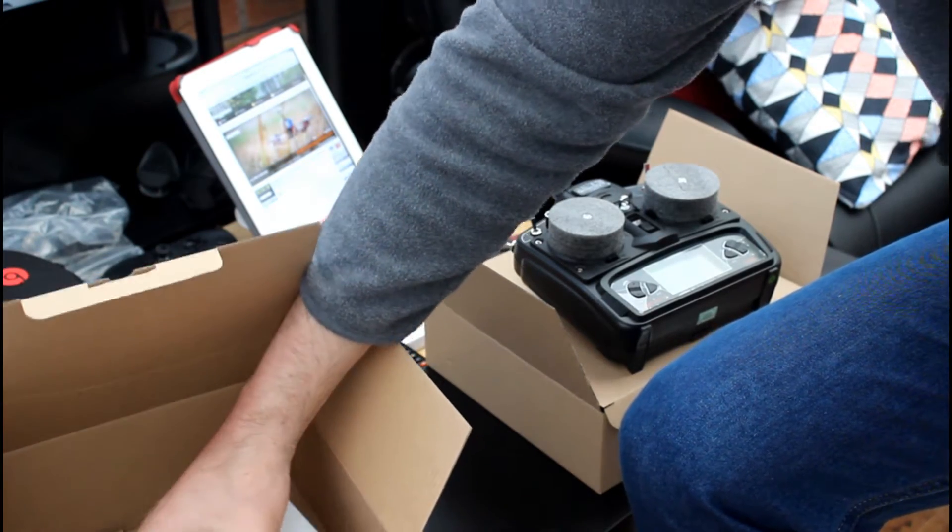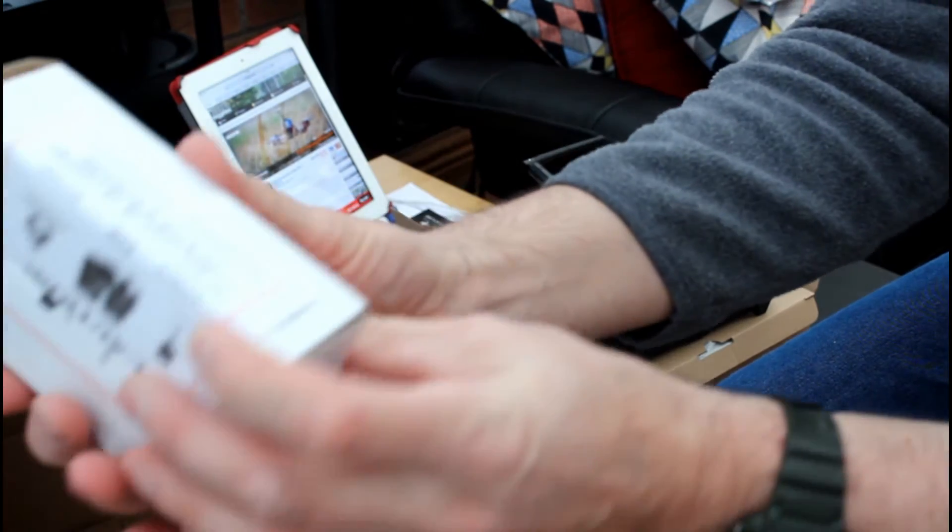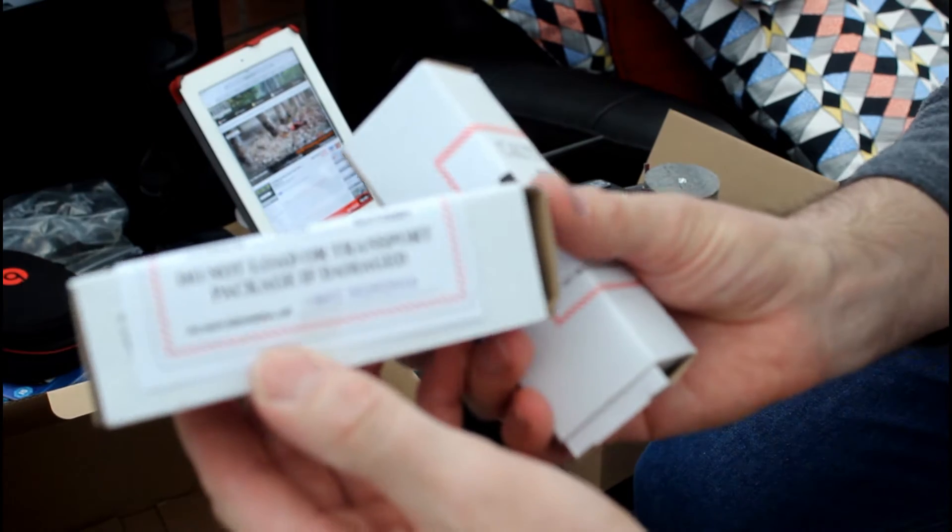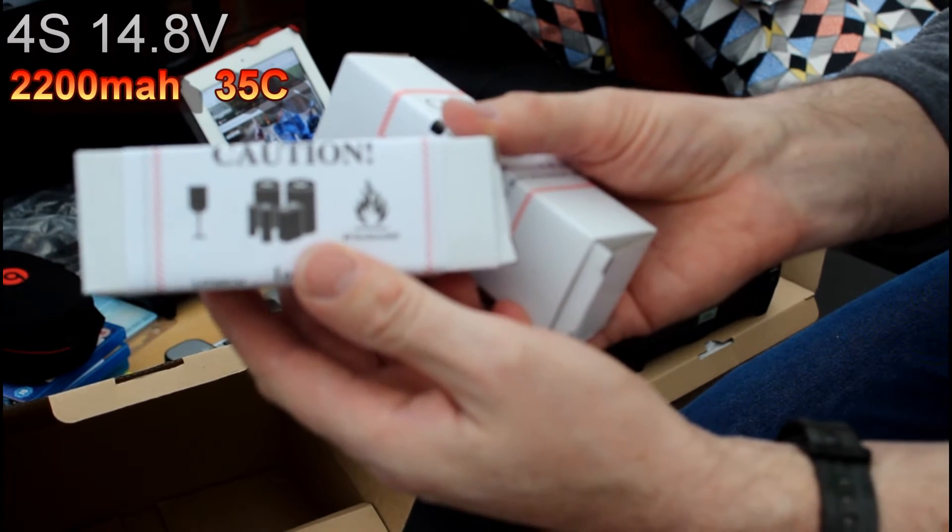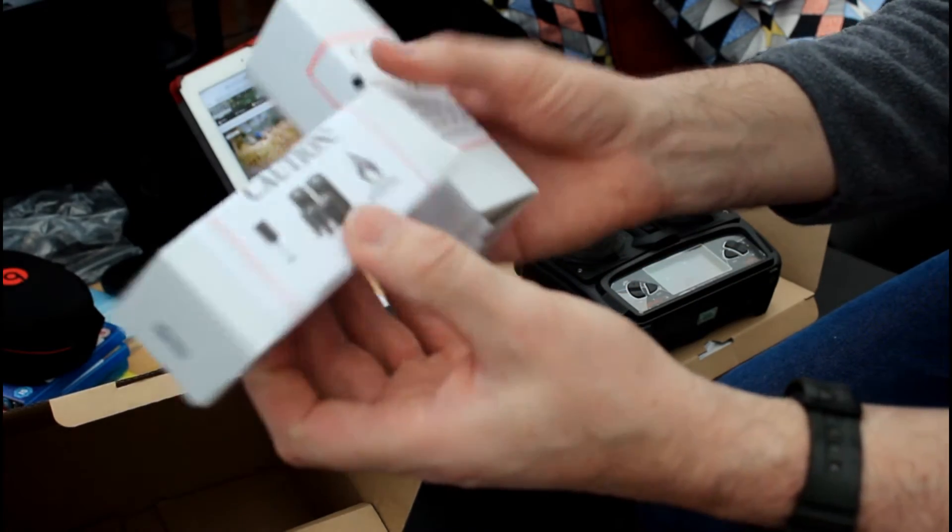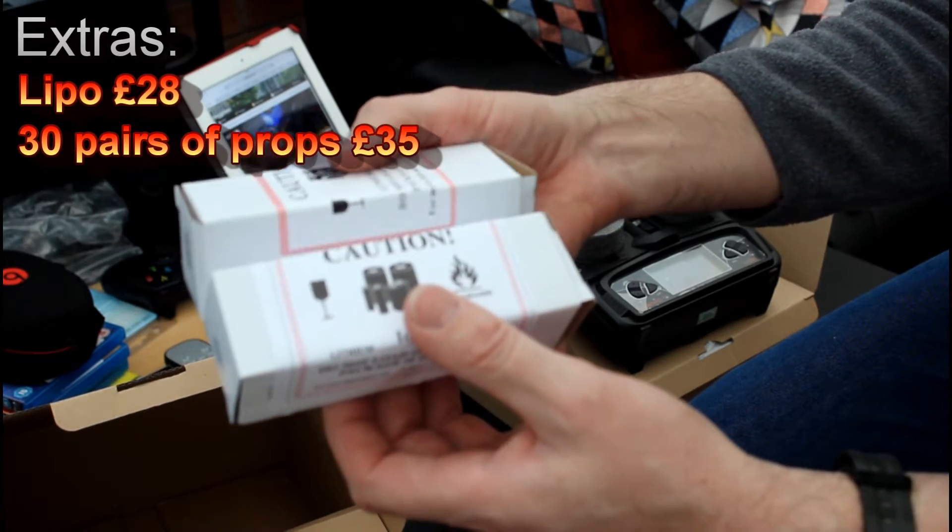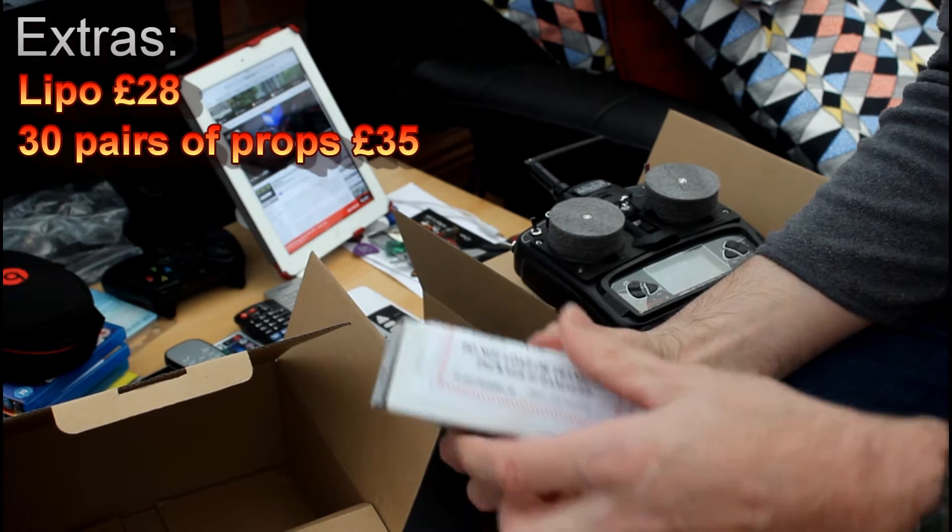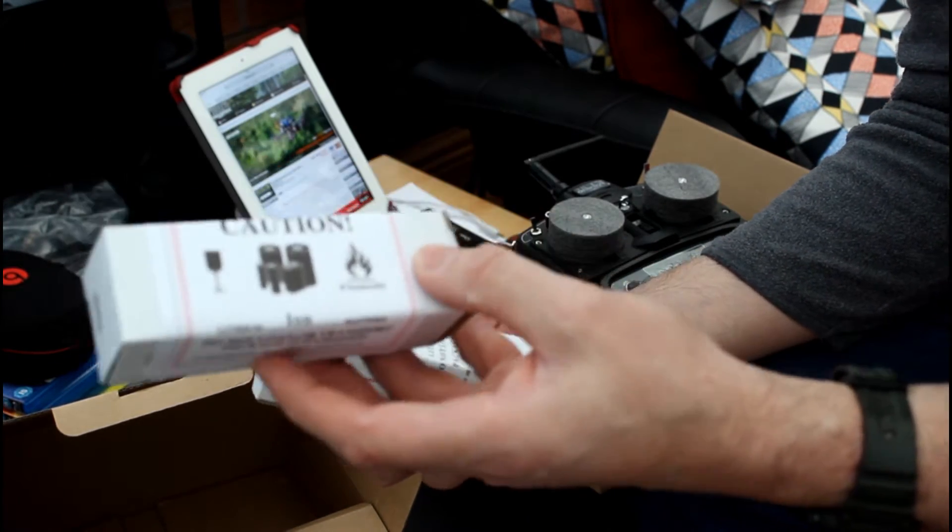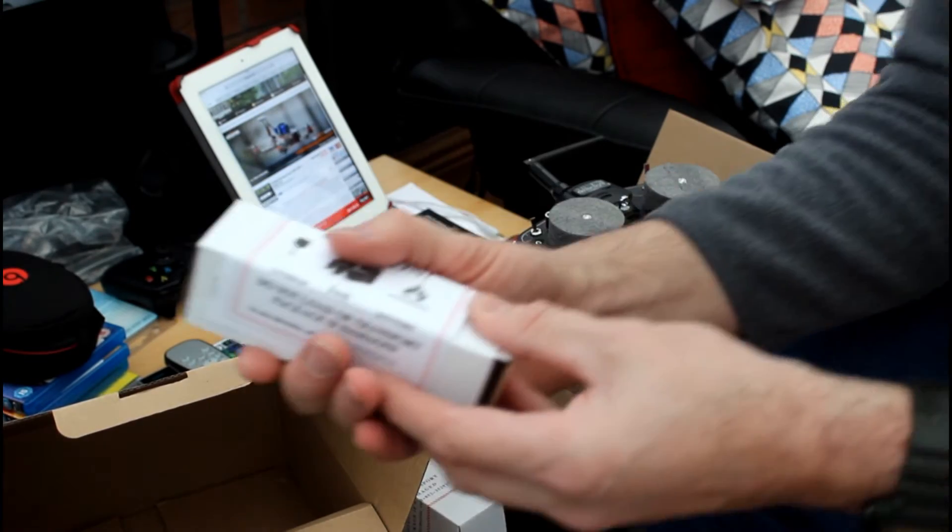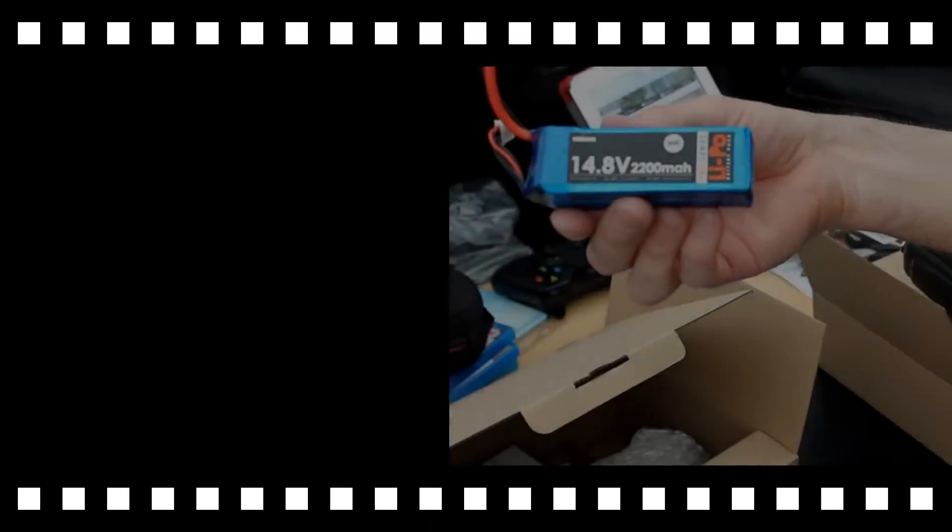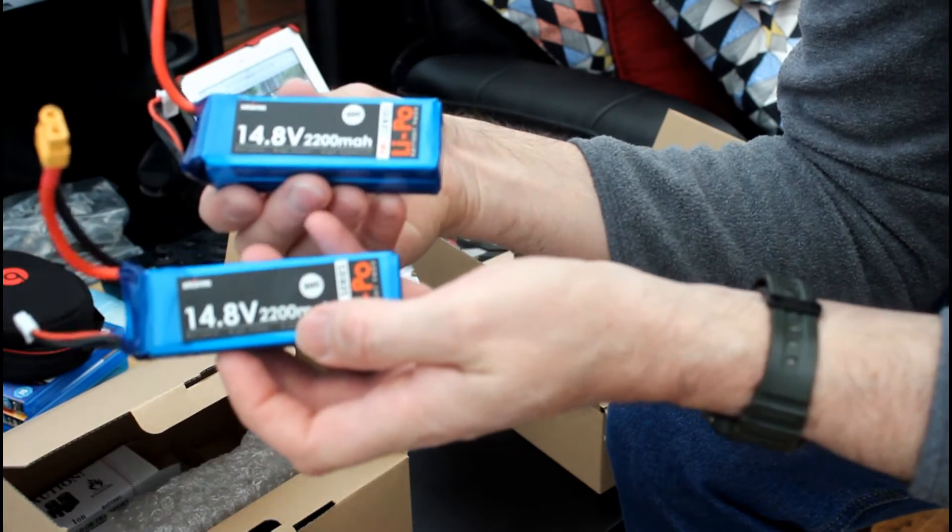Oh, there's two batteries in there. These are the two lithium-ion batteries. Do not load or transport package if damaged. So two batteries, one comes with it free and the other one I've paid the extra for. I think it was about £28. So it's £35 to have all those extra props. You have to buy 30 in a package. And it's £28 to have one battery. So it's obviously dearer for the 4S batteries. And the props were dearer. That's two LiPo batteries. So I believe they say they give you between 10 and 11 minutes each.